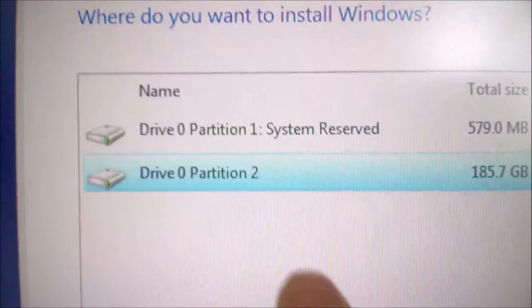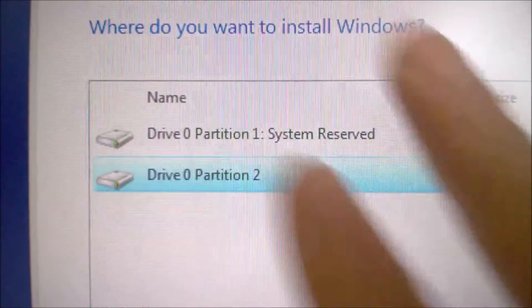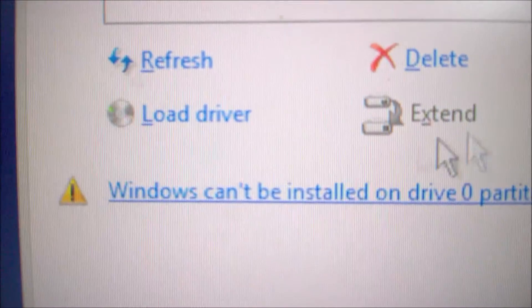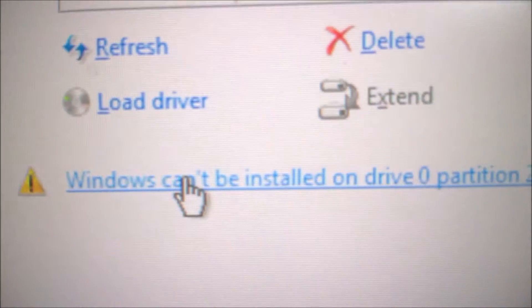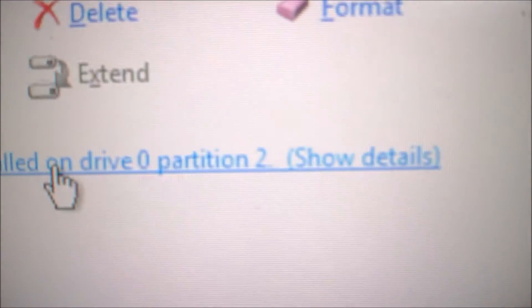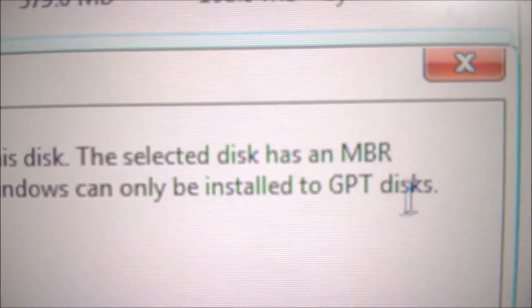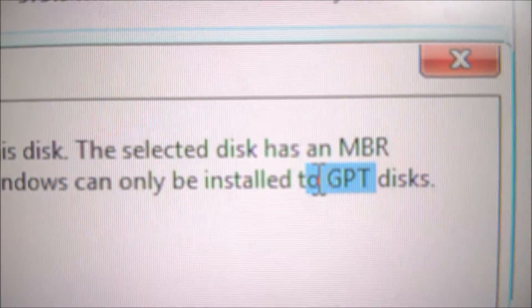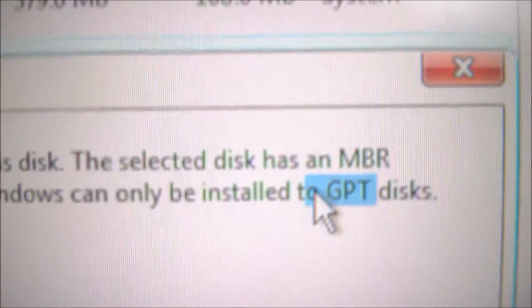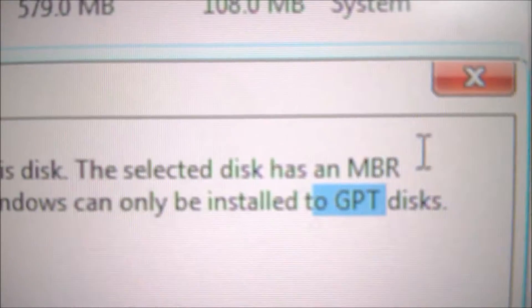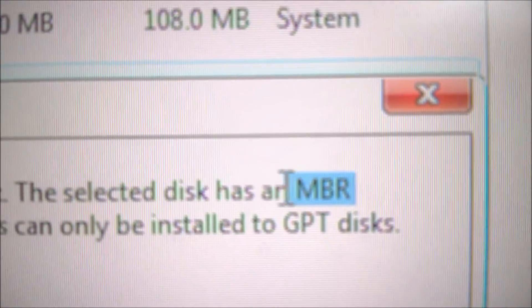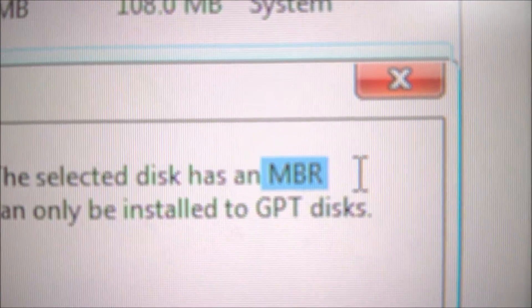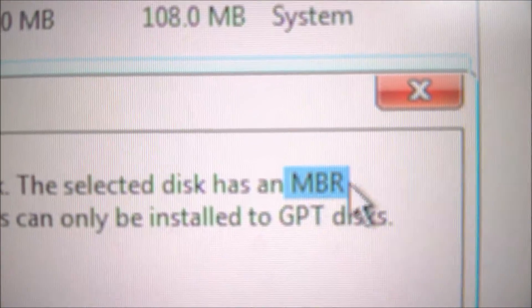Each brand uses a different type of partitioning. That's why when I try to install Windows 10 on this HP computer, I get this message. When you click to show details, it tells you that the HP brand wants SSD drives or hard drives partitioned in GPT format, whereas this one that I'm installing here, which has been formatted in a Lenovo computer, uses MBR format.